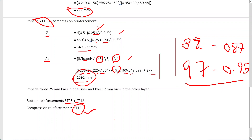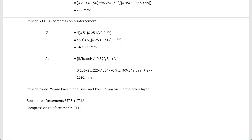That concludes today's discussion on beam reinforcement design according to BS8110. I hope you've gained good knowledge on this topic. Let's meet again in a new video — until then, bye.